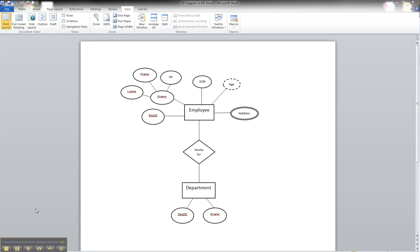In this tutorial, we're going to illustrate participation between two entities in a relationship in our ER diagram. In the case of our employee and department diagram, we're going to say that an employee may work in a department, but a department must have an employee.